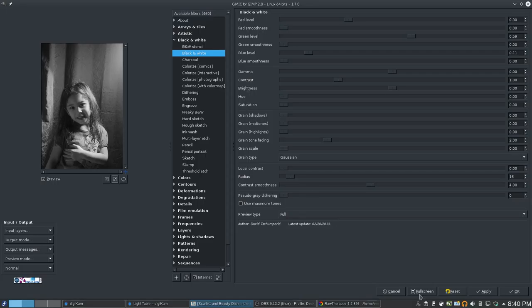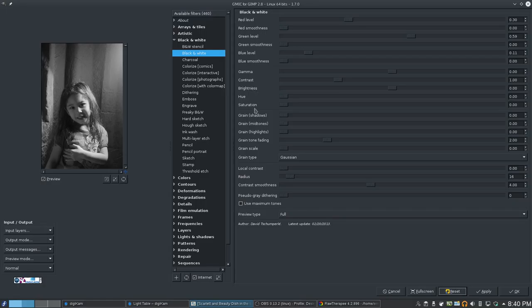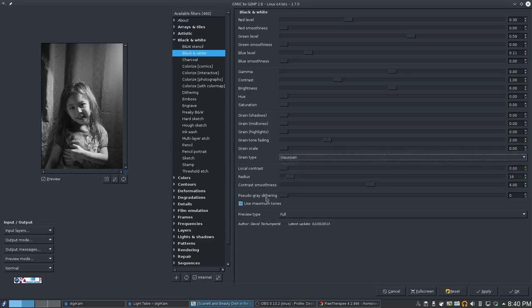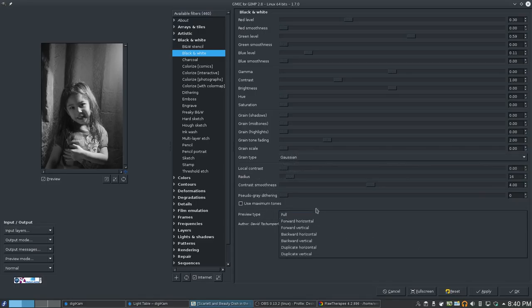We have, let's see, full screen. We have gamma, contrast, brightness, hue, saturation, grain, contrasts, the type of grain that we have. And a full preview.